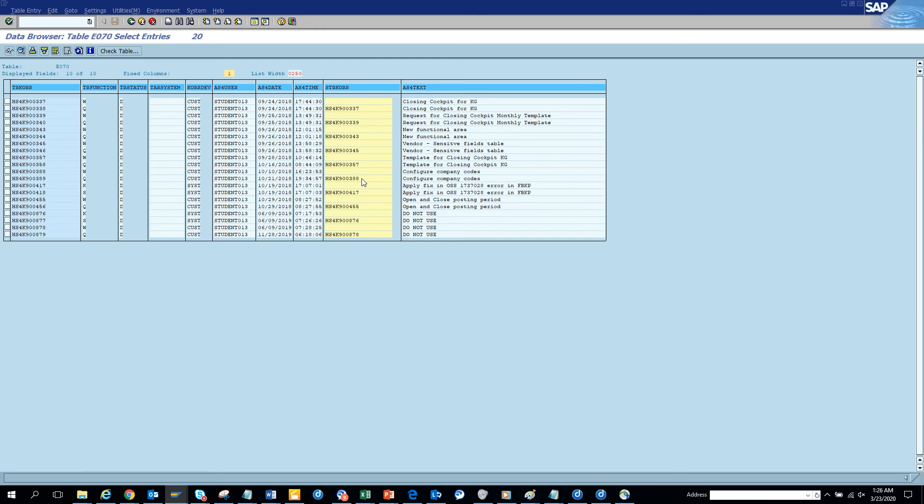So that's it for anything related with transport. In this tutorial, we learned how to get transport numbers from a particular Z object, a custom object. And we also found what are the different transports that are created by a particular user ID. Stay tuned to my channel and happy SAP learning and be safe and stay home and learn SAP. Thank you and have a great day.